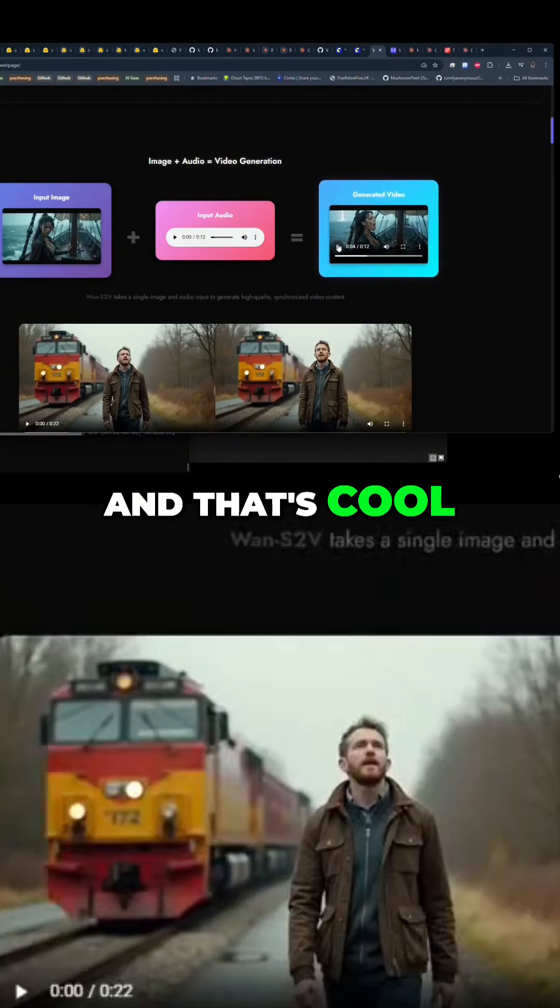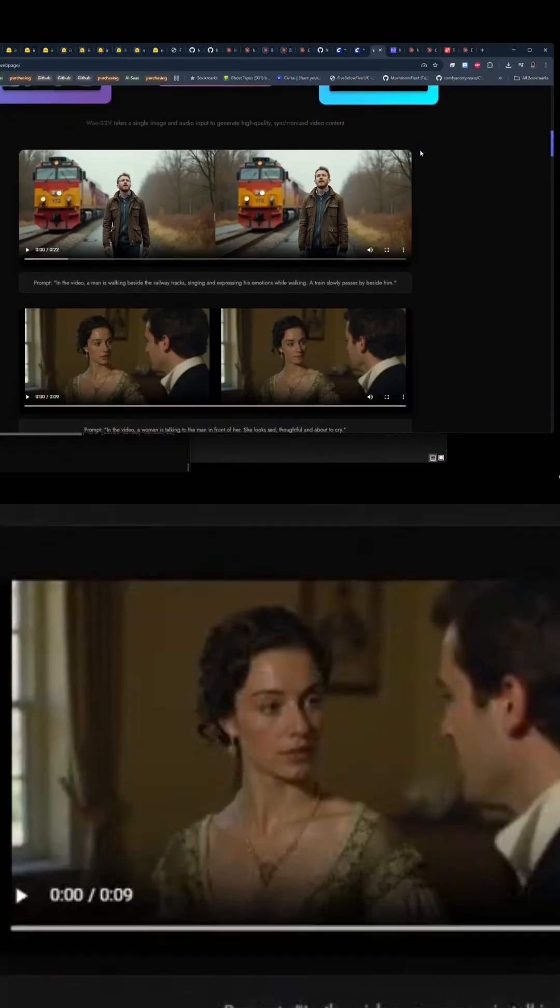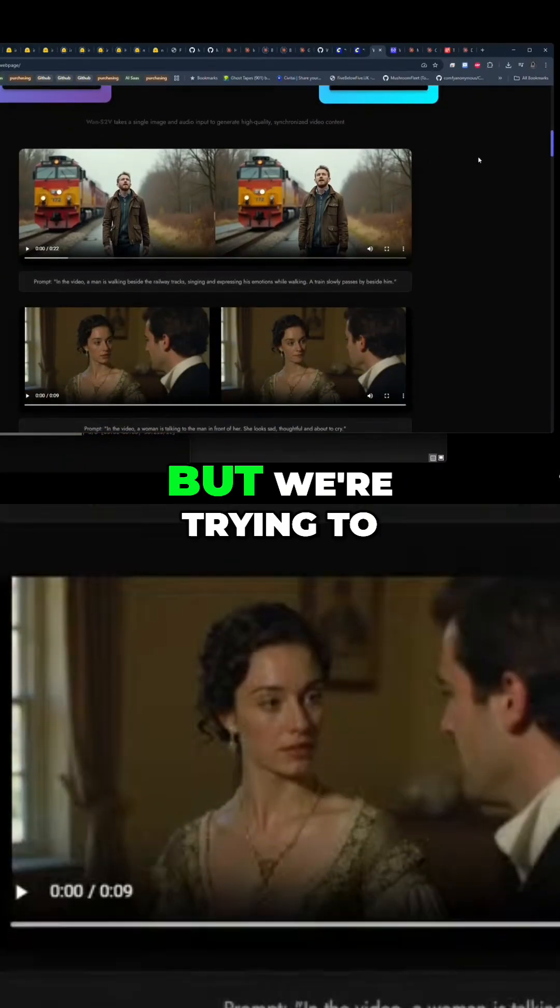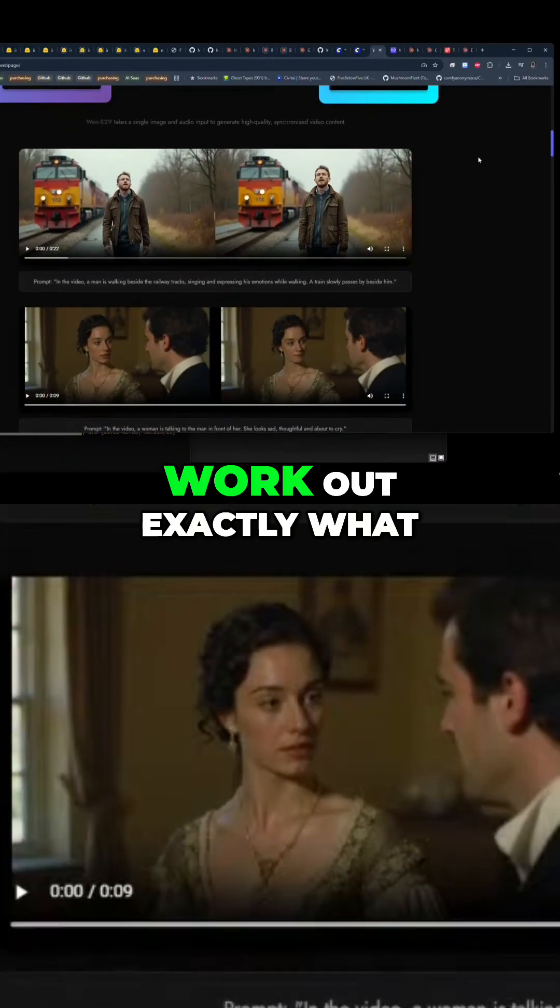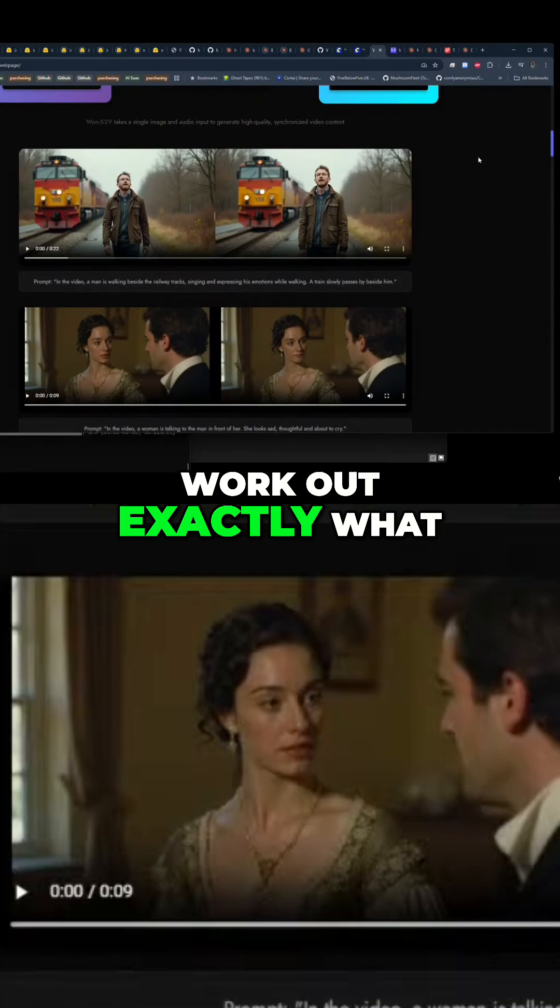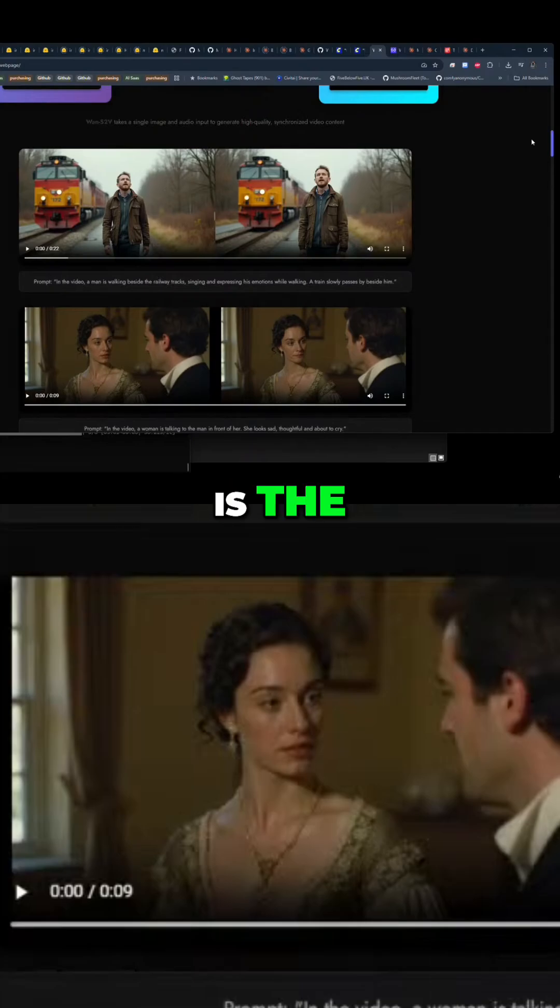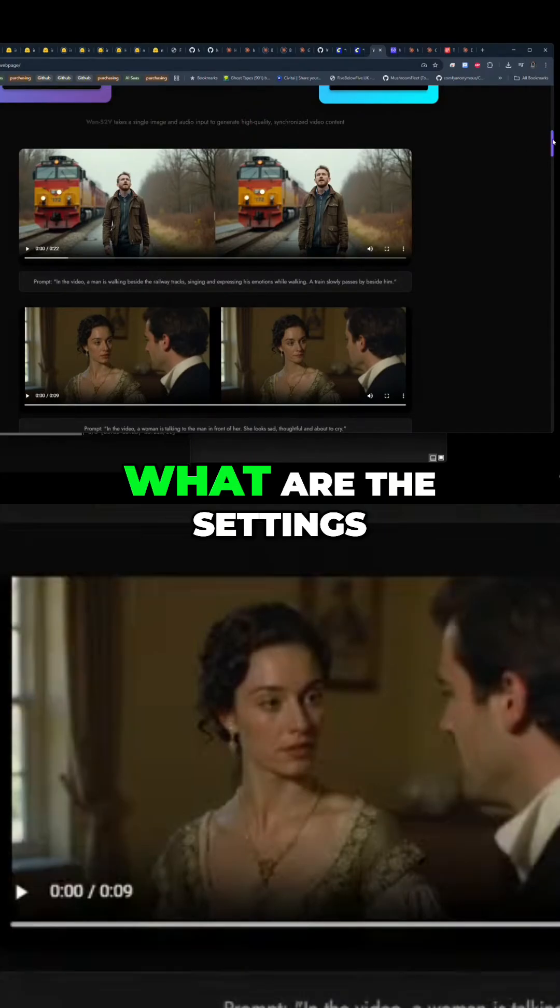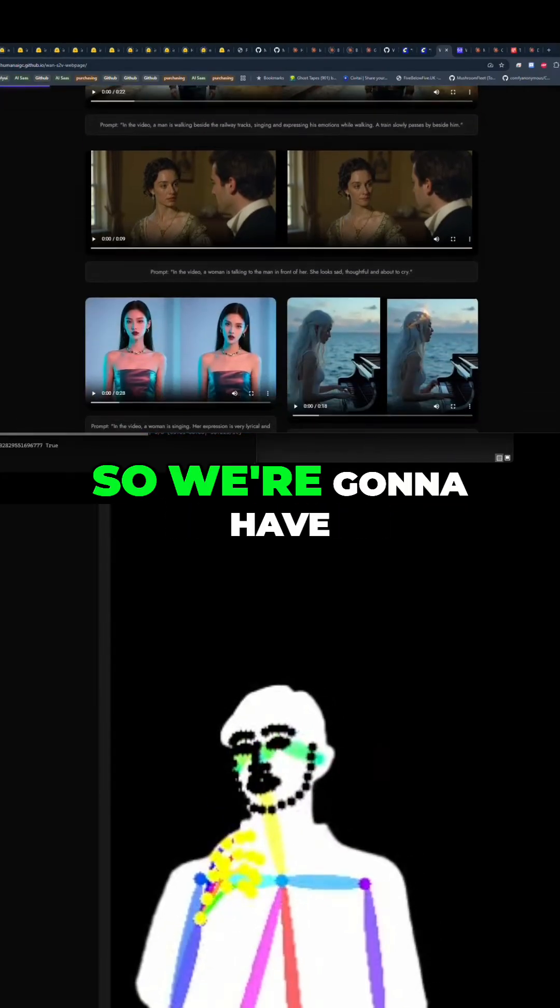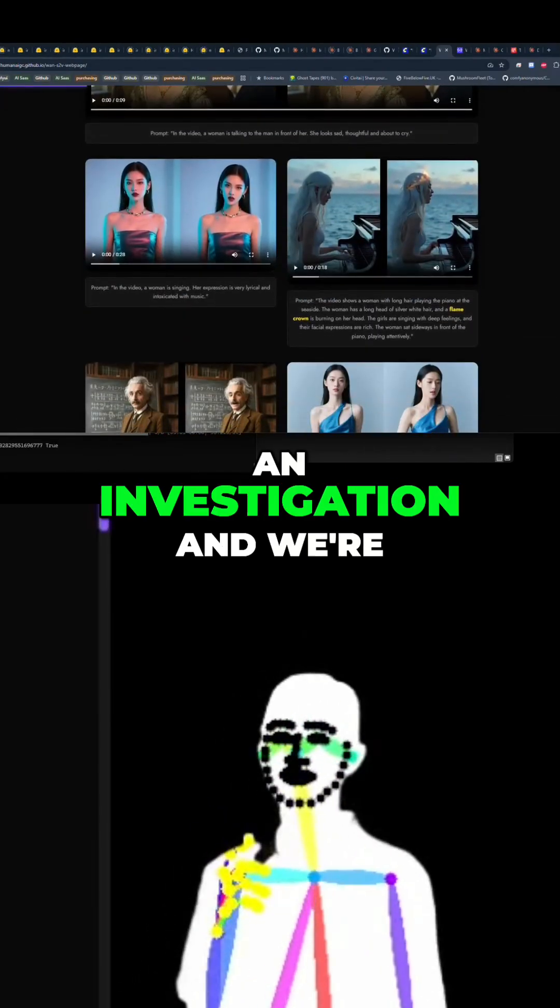And that's cool. But we're trying to work out exactly what are the settings. So we're going to have a little bit of an investigation.